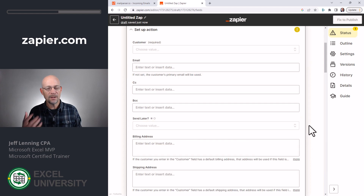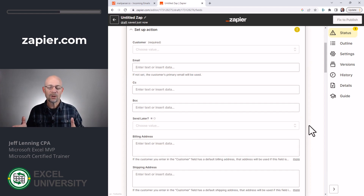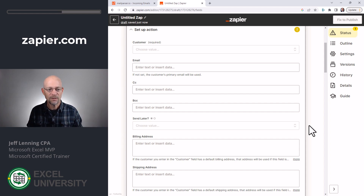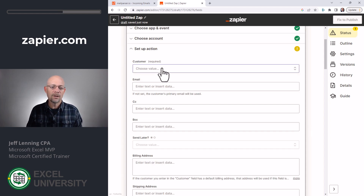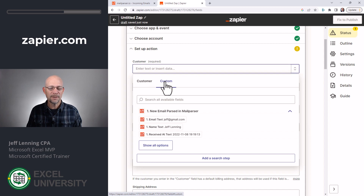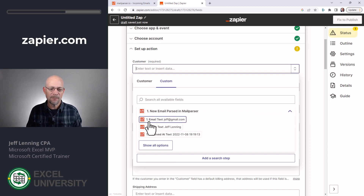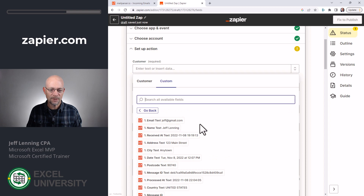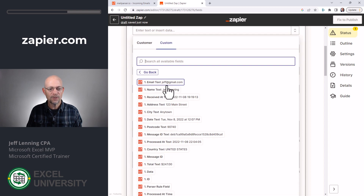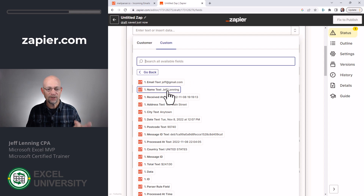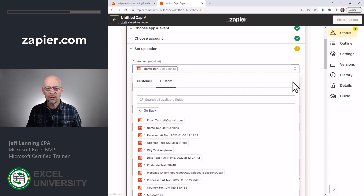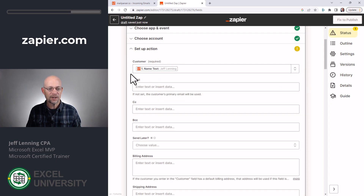And now Zapier is saying: these are the fields in QuickBooks — which data that you're getting from Mail Parser do you want to map to each of the fields needed by QuickBooks? So we select customer. And then these are the fields that come from Mail Parser, and we can show all options. So what we would say here is we want the Mail Parser field called Name to go into the QuickBooks field called Customer.